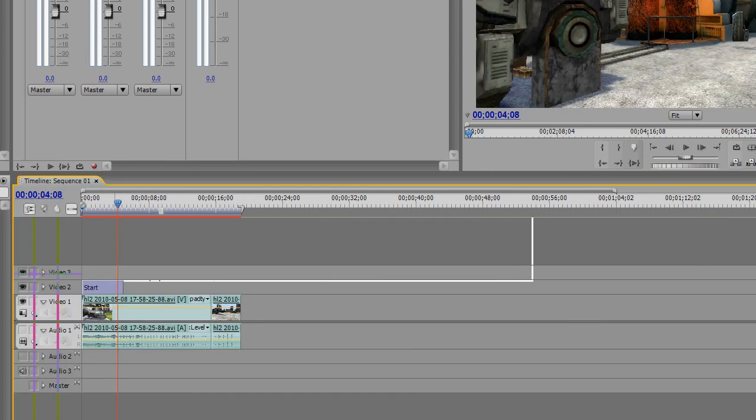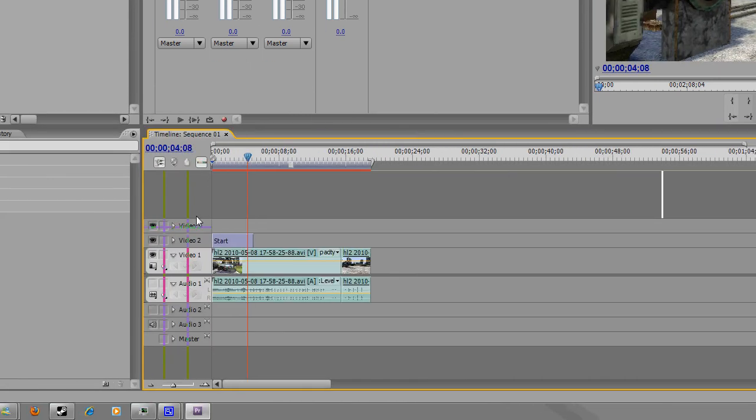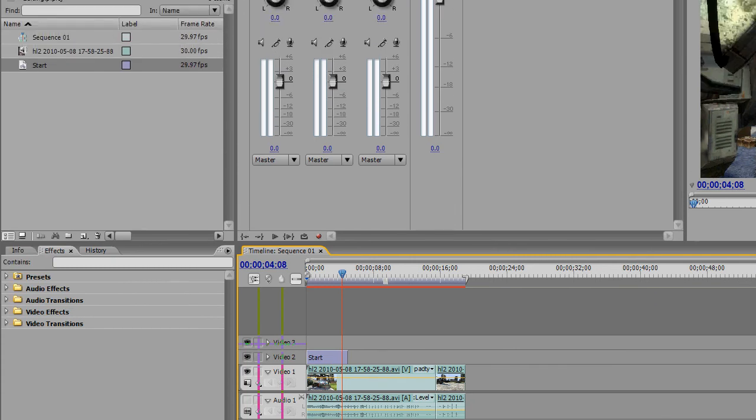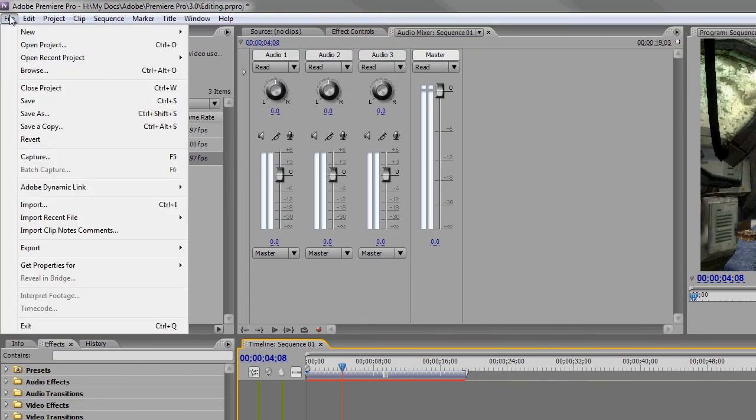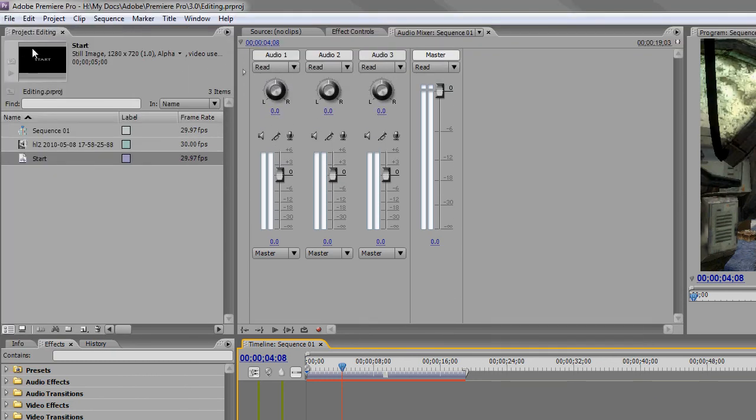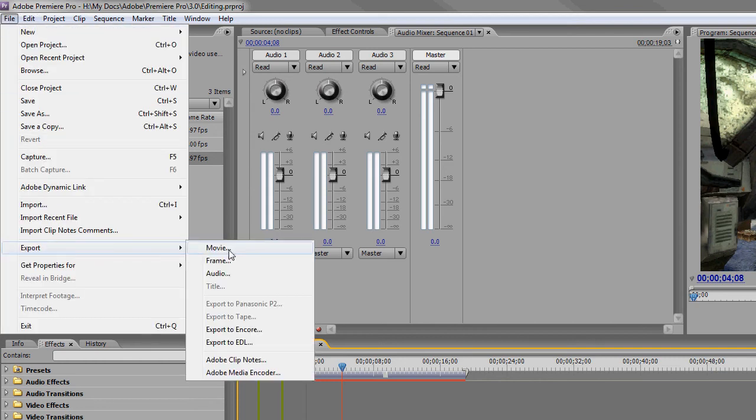So you've edited your entire video and got it just how you want it. Then you need to save it. So you go file and save. This saves the project, but not the actual video. What you want to do is go file, export, movie.